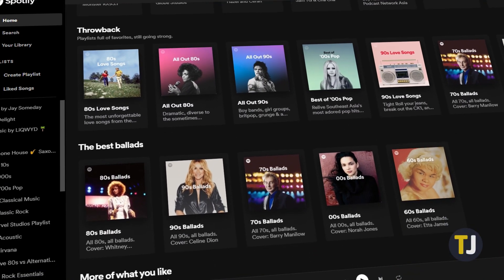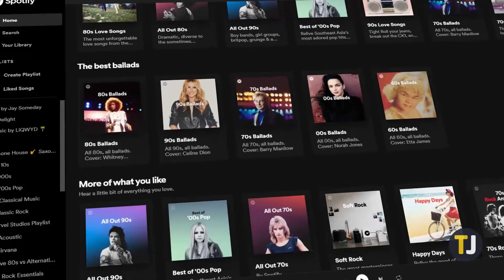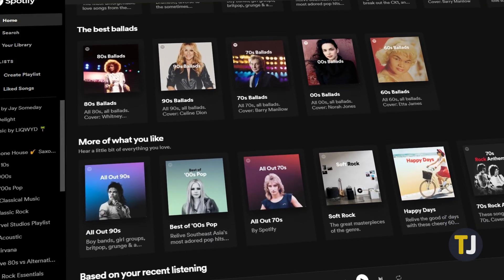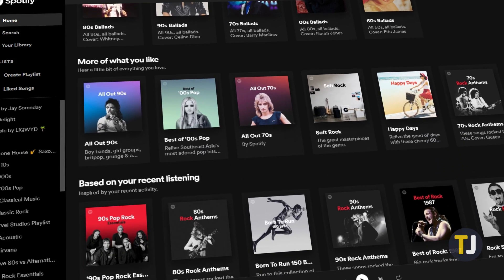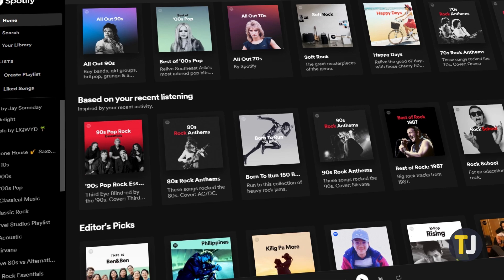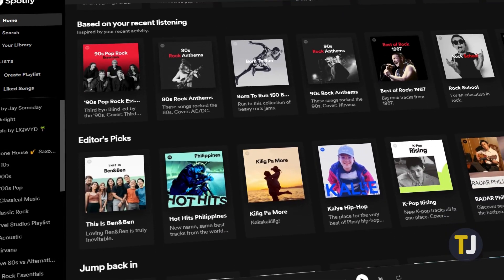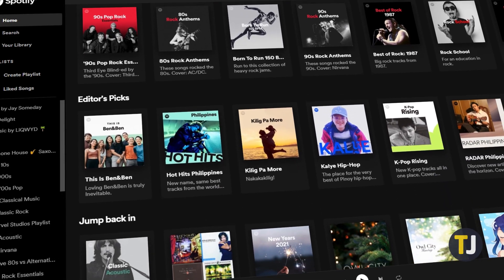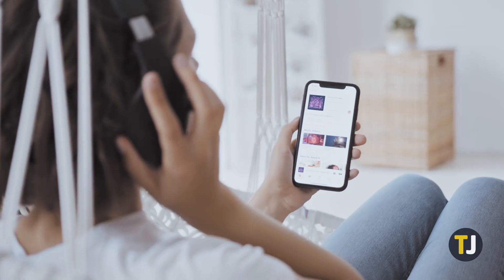Being one of the dominant music streaming services worldwide with hundreds of millions of users, Spotify has managed to keep a broad reach by providing an interface across multiple platforms while maintaining a library of 50 million tracks.